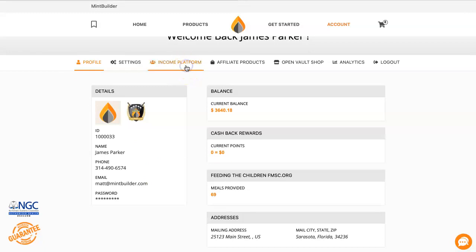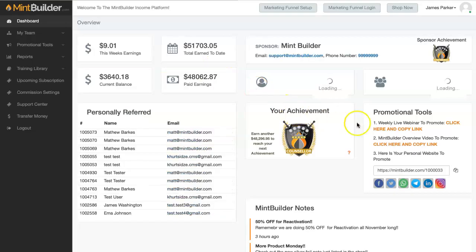You can log into your account and go to your income platform. Anybody who's a member will actually just have a link of www.mintbuilder.com slash whatever your member number is. You can find that right here in your income platform and you can go ahead and copy and paste that to any of your social media accounts or anywhere you're going to be giving that to your prospects, so they can come in and sign up directly under your link so that you get credit and they end up in your downline.